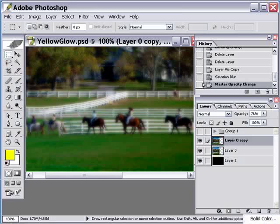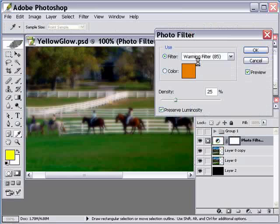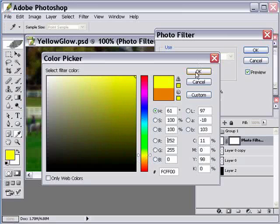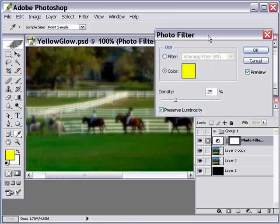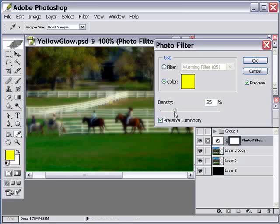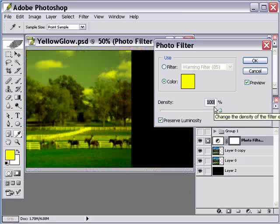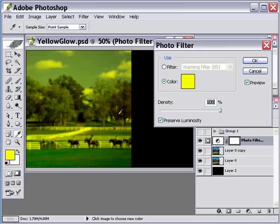Then I ran a photo filter adjustment layer on this and changed the color to yellow. As I bumped up the density, it really wasn't giving me the look I was going for because it kind of just turned everything yellow and made it a little bit too bright. If I zoom out, you can see everything's just a little bit too yellow in here.